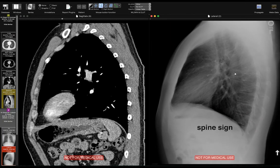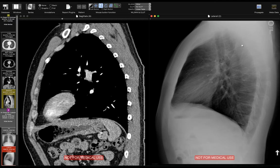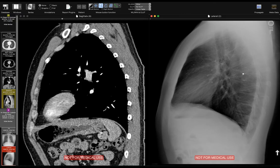Another important sign on the lateral is the spine sign, which is used to detect airspace disease in the lower lobes. In a normal patient, the spine going from top to bottom should become more lucent as you go inferiorly, because higher up there's more soft tissue for the beam to penetrate making it more opaque, while lower down there's more lung making it easier for the beam to penetrate. If you're going down the spine and you see the spine becoming more opaque as you go down rather than more lucent, that's a sign of an abnormality — perhaps a mass, a pleural effusion, or pneumonia — obscuring the spine.